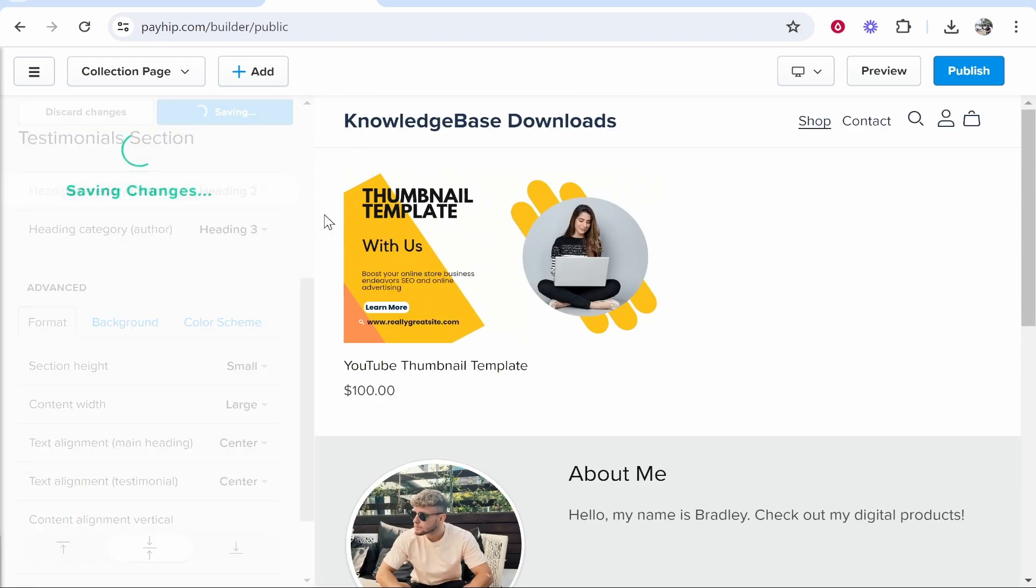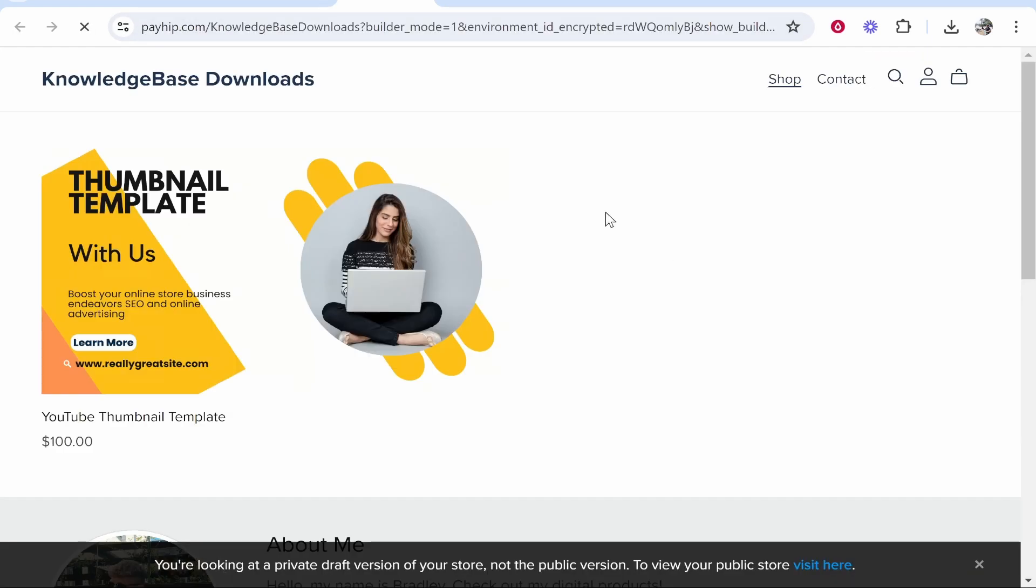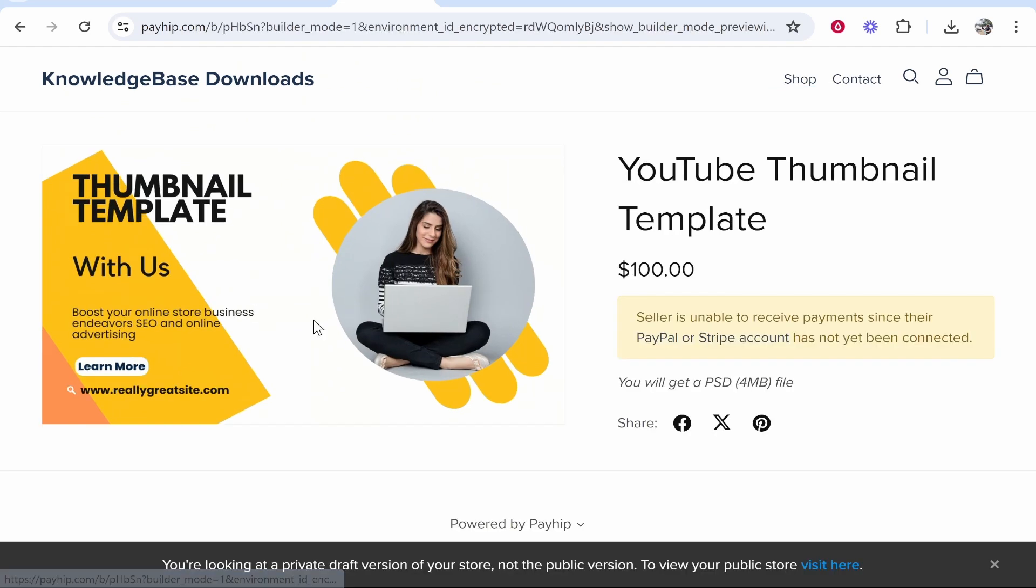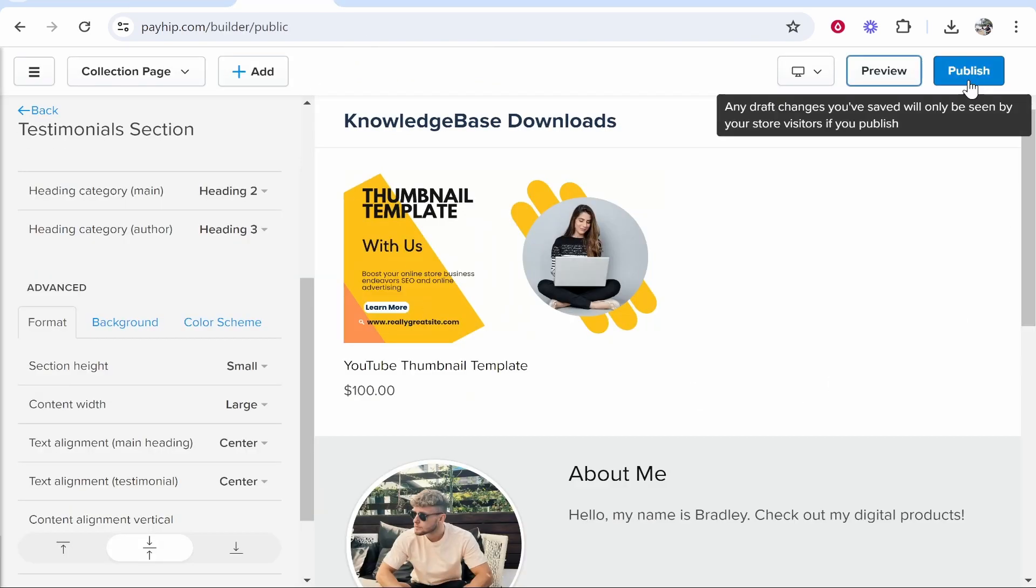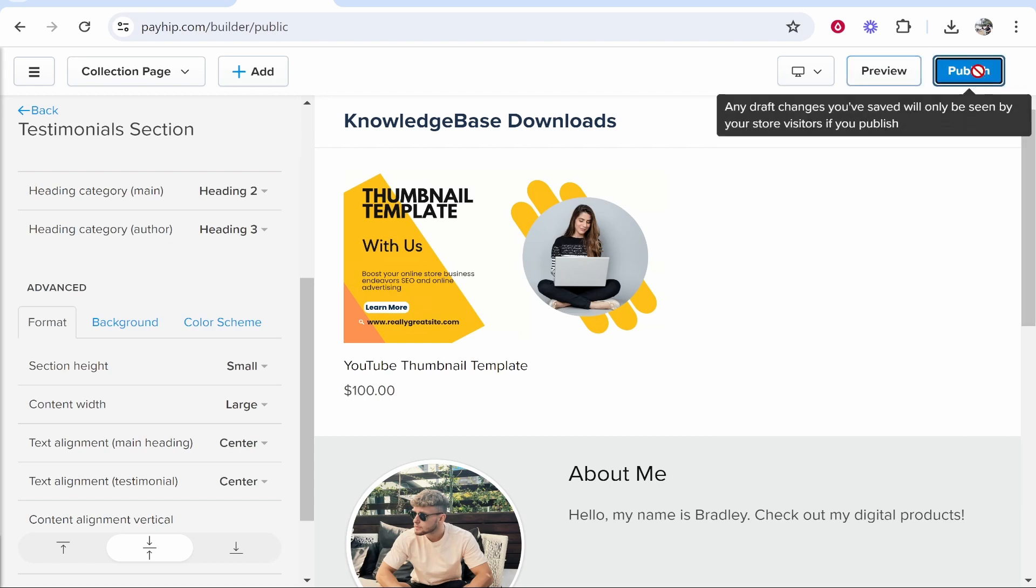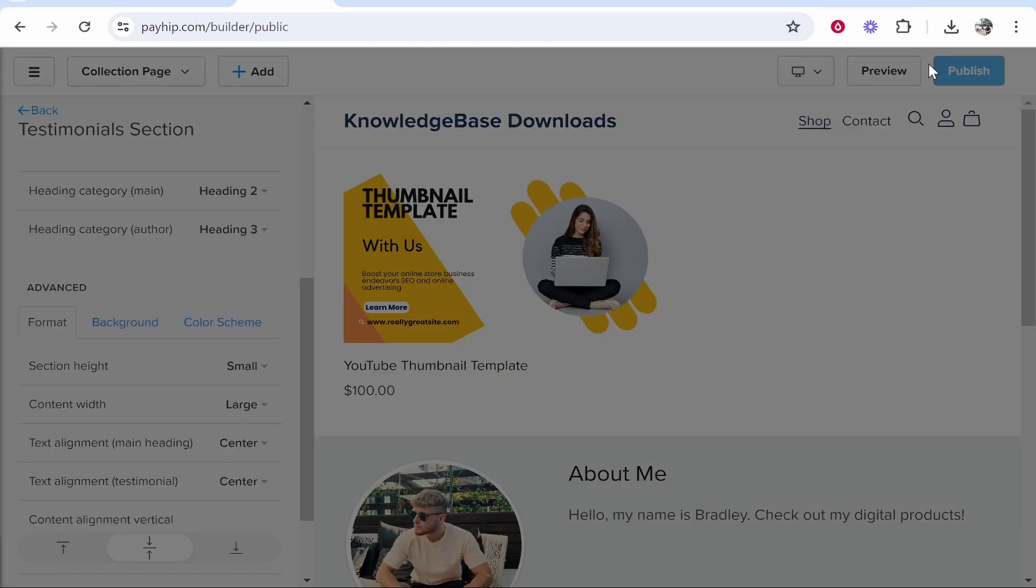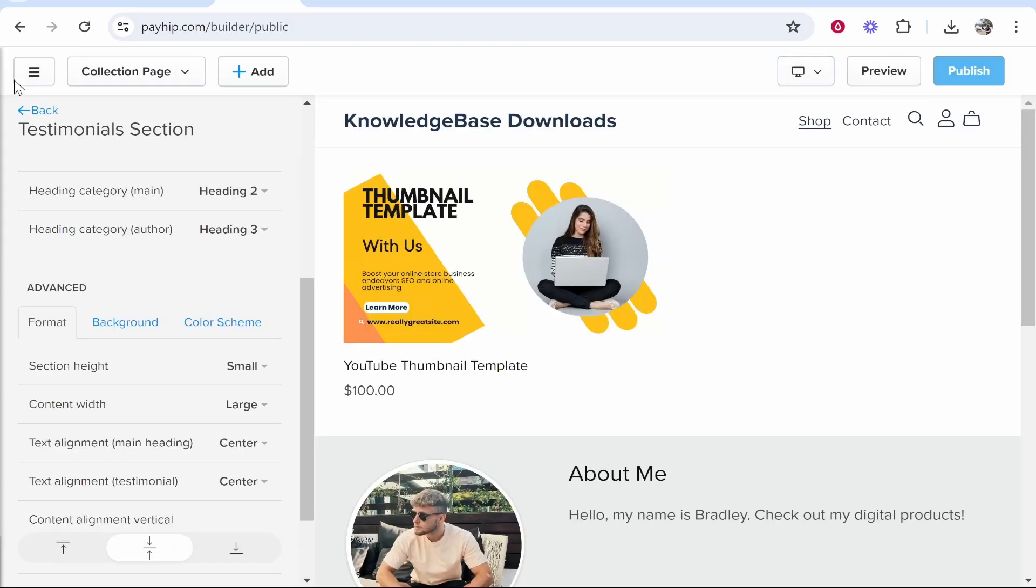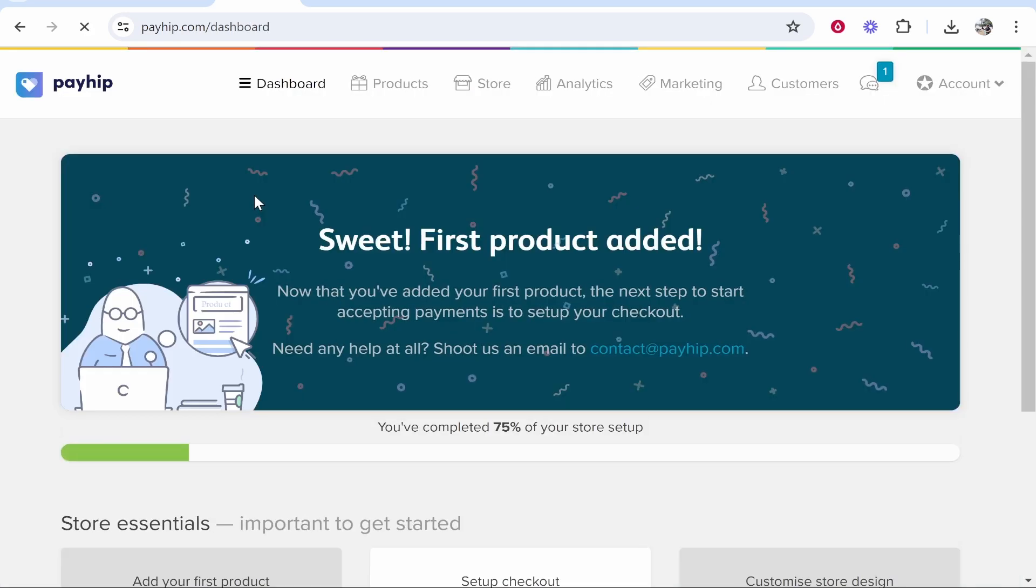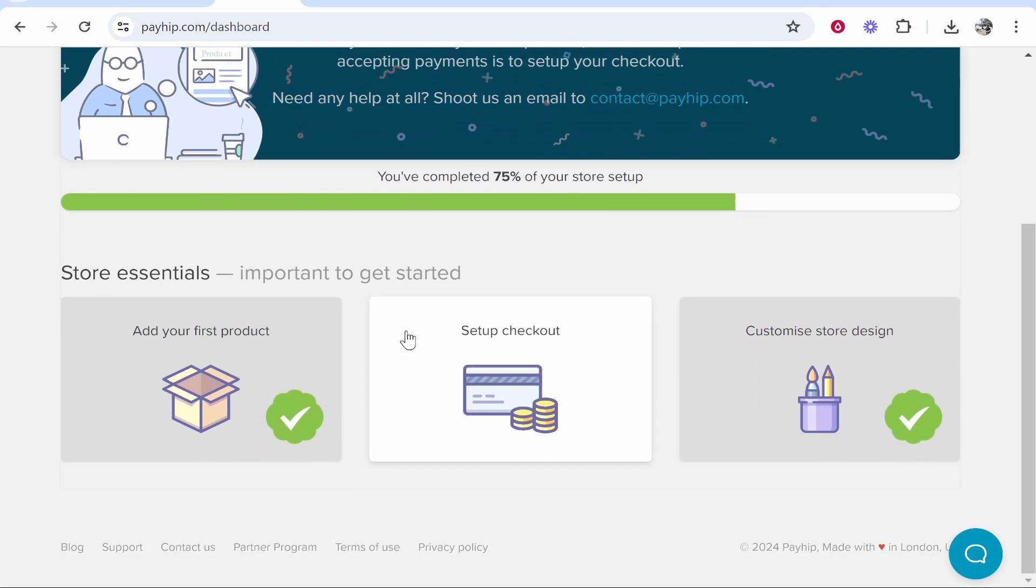When you're happy with your store, you want to go ahead and preview it first. So click Preview. Here is your store, and people can click on your products and they'll be able to then buy them. Now last thing we need to get set up is going to be our payment method. So we'll go ahead and publish the store and we'll go visit your store, and then what we'll do is we'll go and exit the store builder. And this is very important, because if you don't get this set up then you're not going to be able to accept payments.